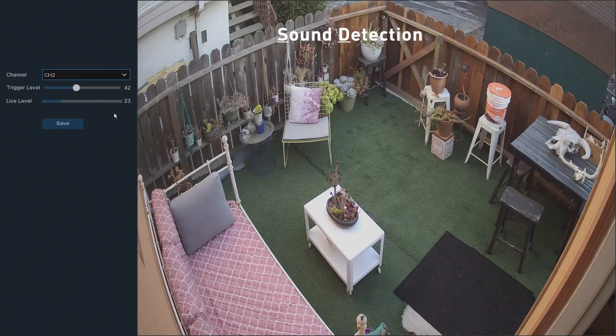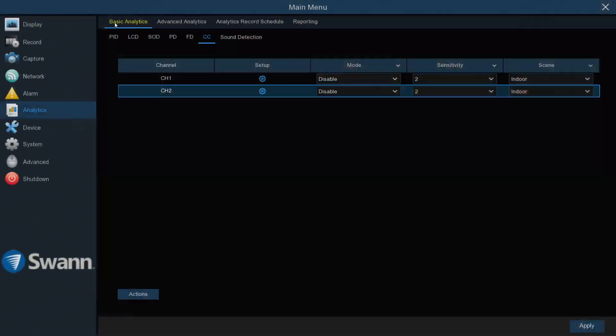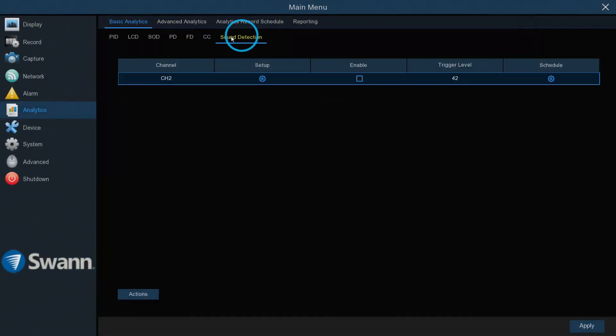Sound Detection, or SD, can detect loud noises to trigger recording and send a notification when detection has occurred. To enable, in the Basic Analytics tab, select Sound Detection.